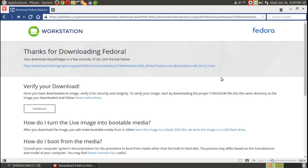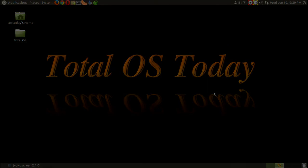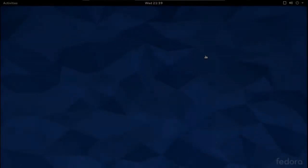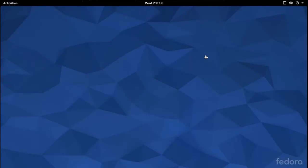I am running this inside a virtual environment. Let's go ahead and take a look at Fedora 22. This is the default desktop for Fedora 22 — it uses the GNOME desktop environment.